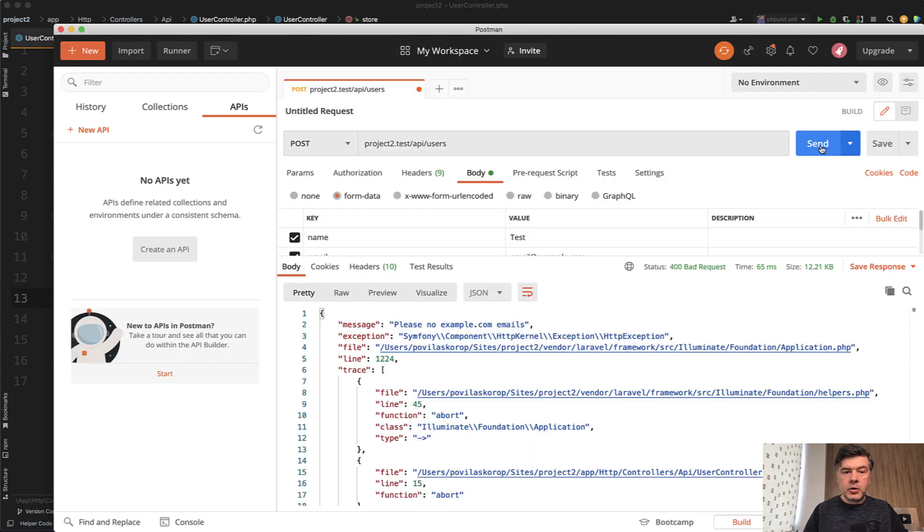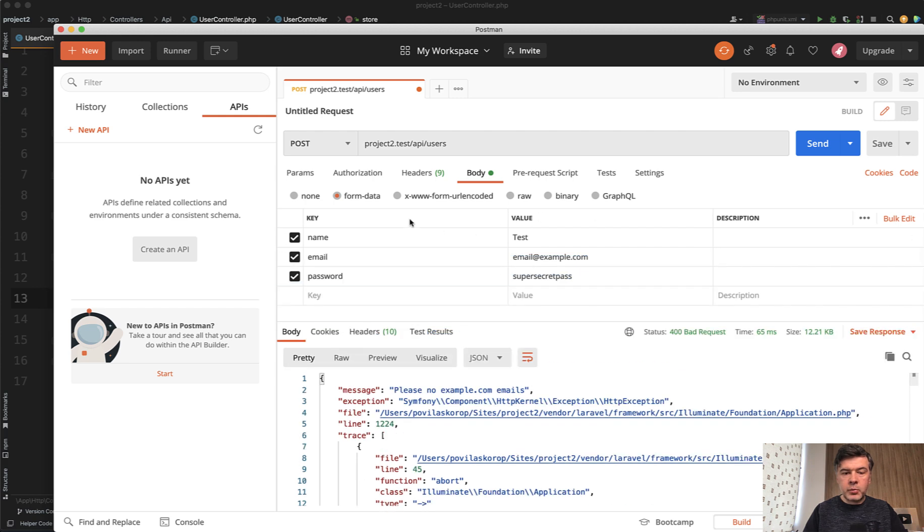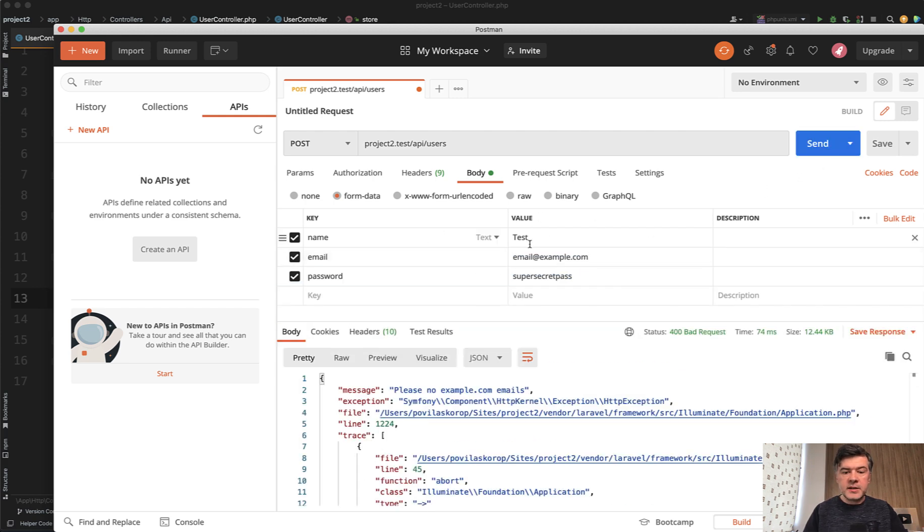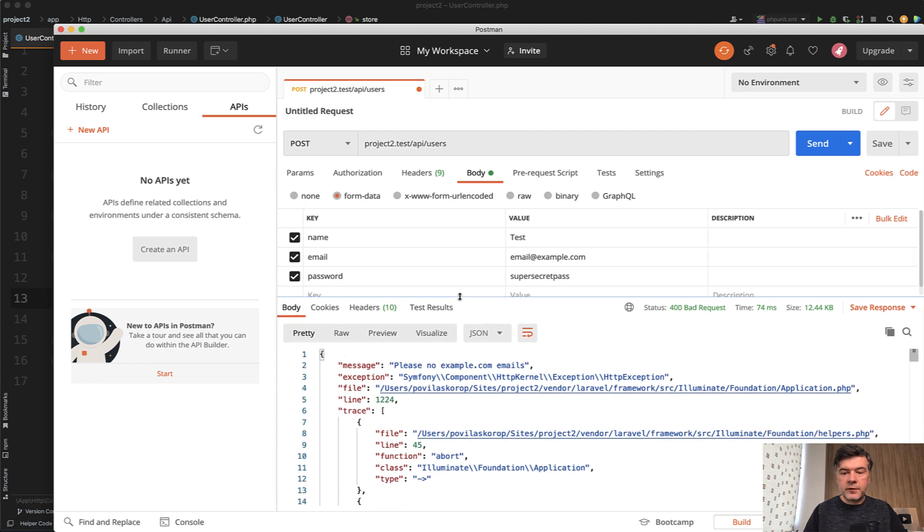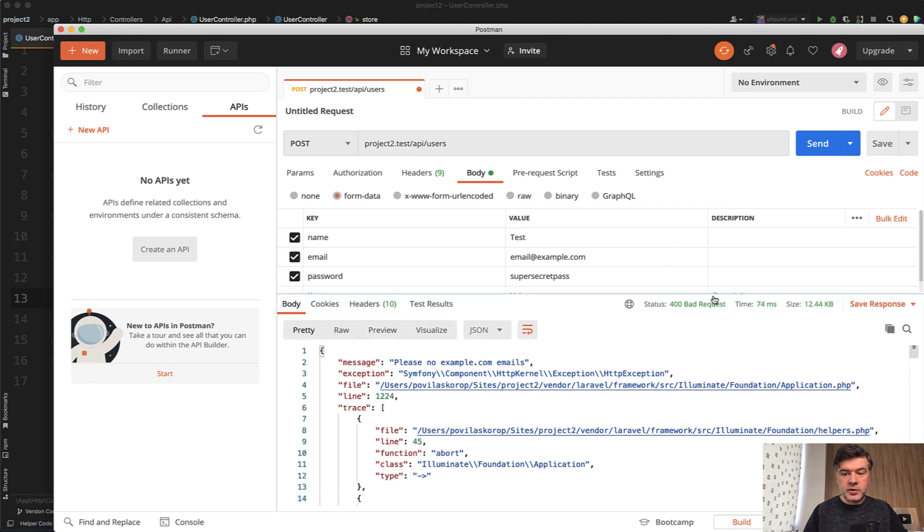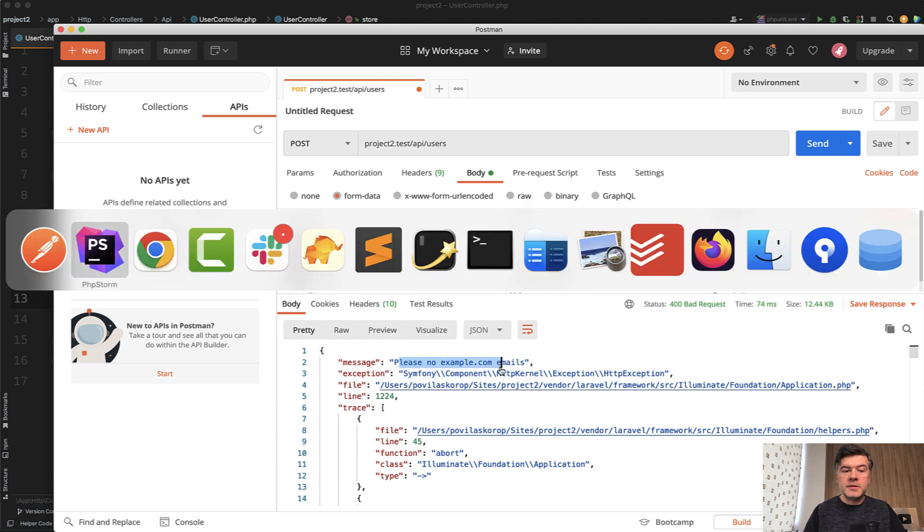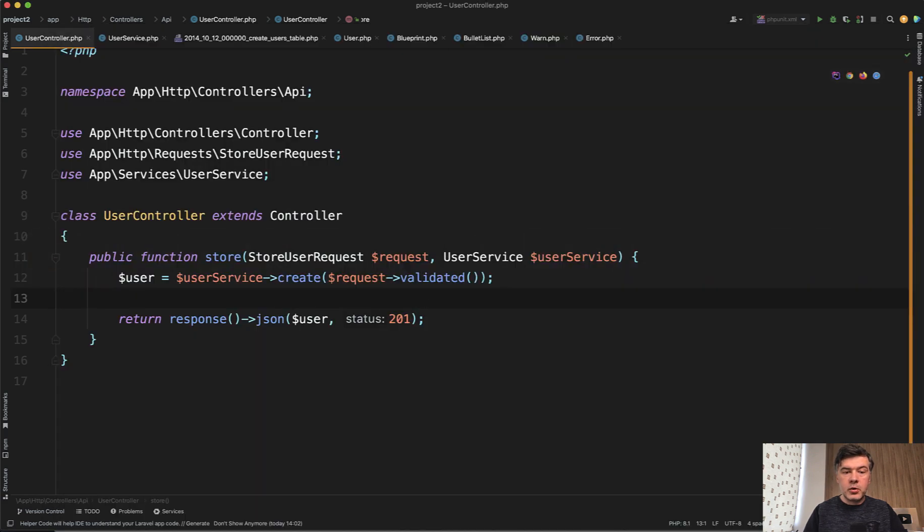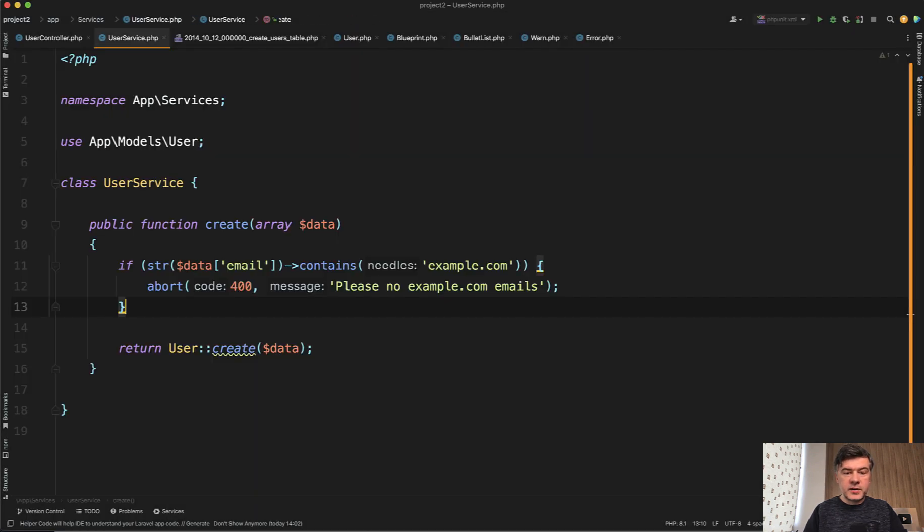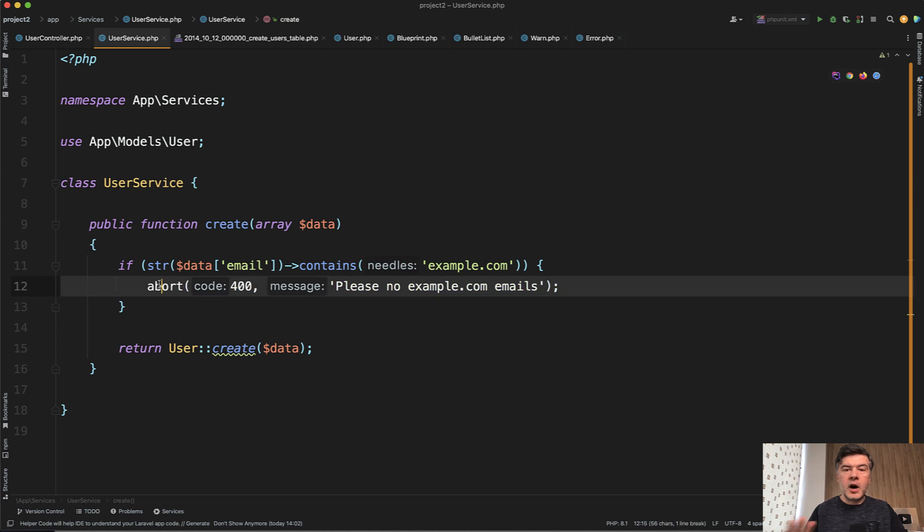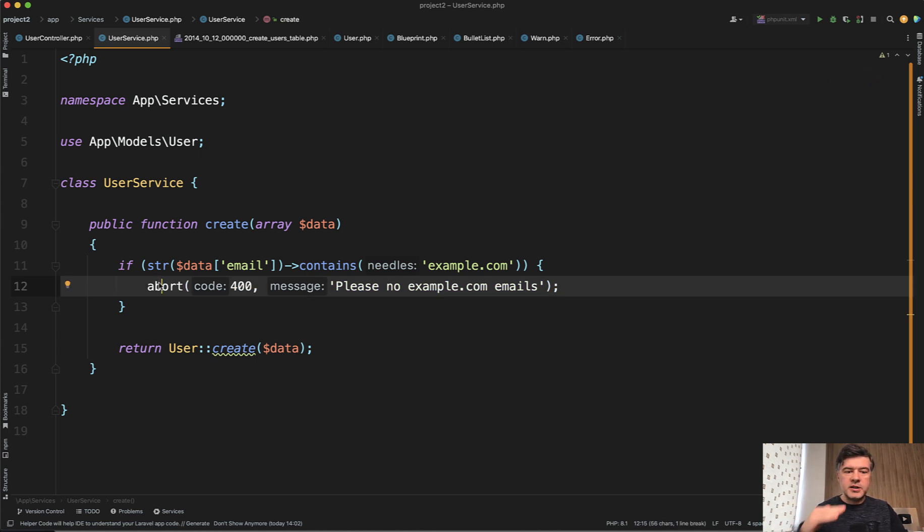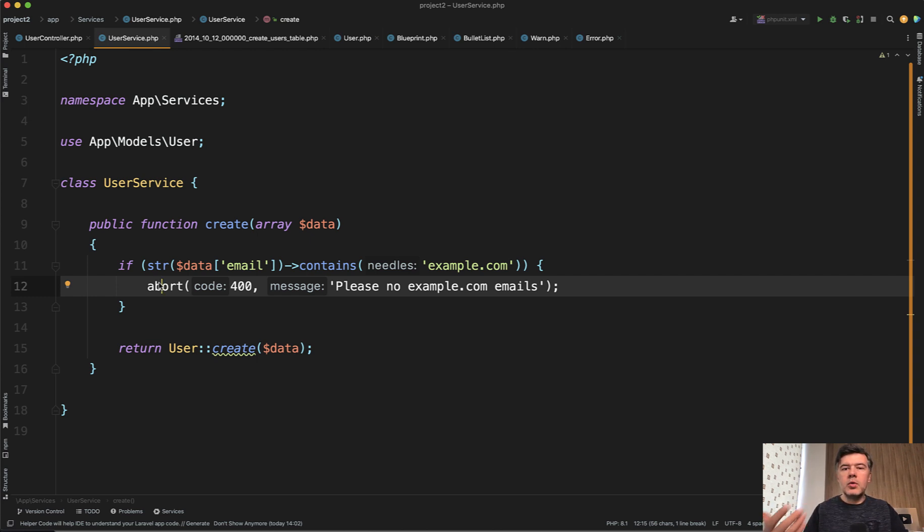So let's take a look how it works. Actually, in the postman, if I launch that users create endpoint with some data with example.com, which is invalid and send that, I get the result of 400 status code bad request with please no example.com emails, which is thrown by service. So abort 400 right there and then, and then it doesn't even return to the controller. It just aborts kind of like hard exit and it actually works. So there's nothing really wrong here.